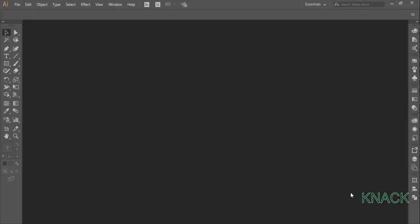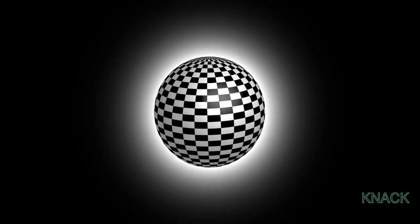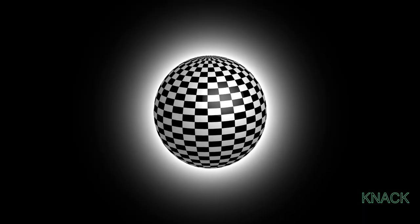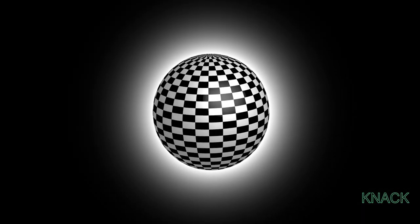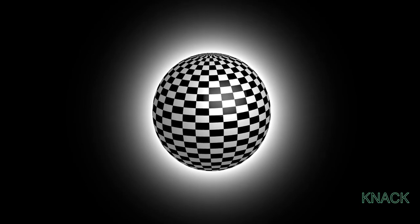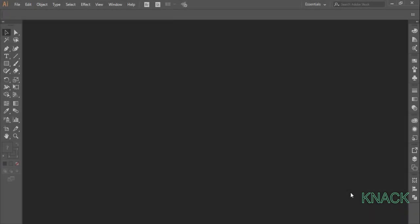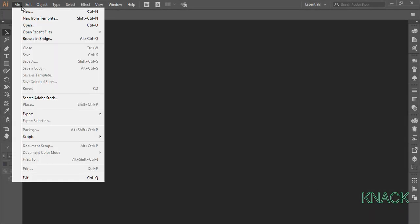Hey friends, welcome to Niagraphics. In this video we will be making this checkered 3D ball design. So let's start drawing it. Create a new document.